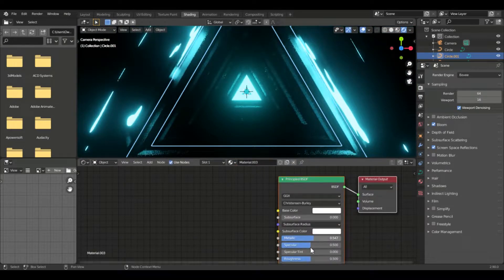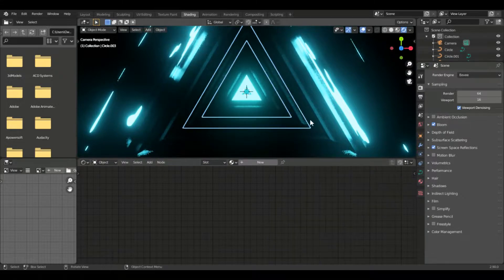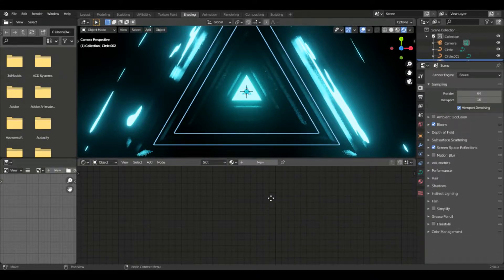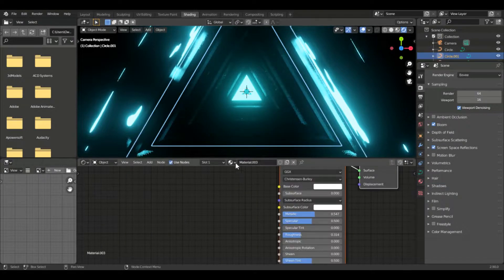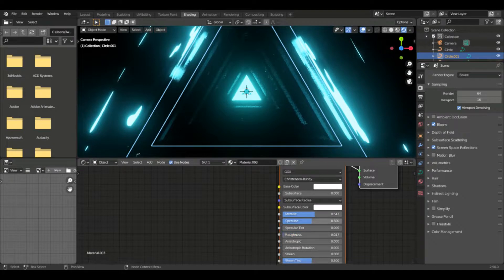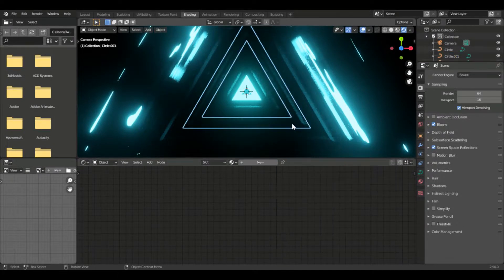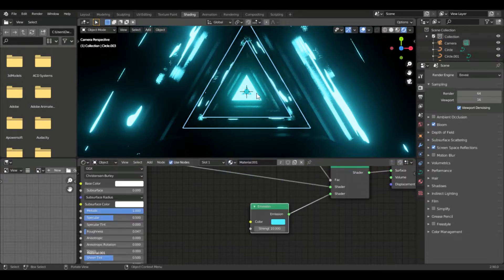Now let's add the material for the other triangles. And if we add a point light there, you'll see that it brightens up a lot. So let's add the point light, change the settings, change the color, change the power, and so on and so forth, including the brightness. You can change it however you want.